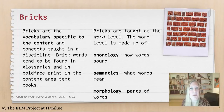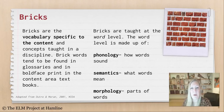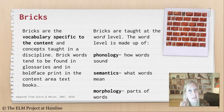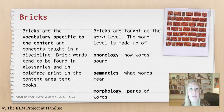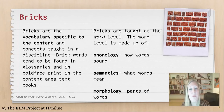Bricks have the vocabulary specific to content and concepts taught in a discipline. Brick words tend to be found in glossaries and in boldface print in content area textbooks. You might also find them in a word bank or on a word wall. Bricks are taught at the word level — the smallest unit of language. When focusing on a word, think about it in three ways: phonology, how words sound; semantics, what words mean, otherwise known as vocabulary; and morphology, identifying parts of words like prefixes or suffixes and thinking about what those parts mean.